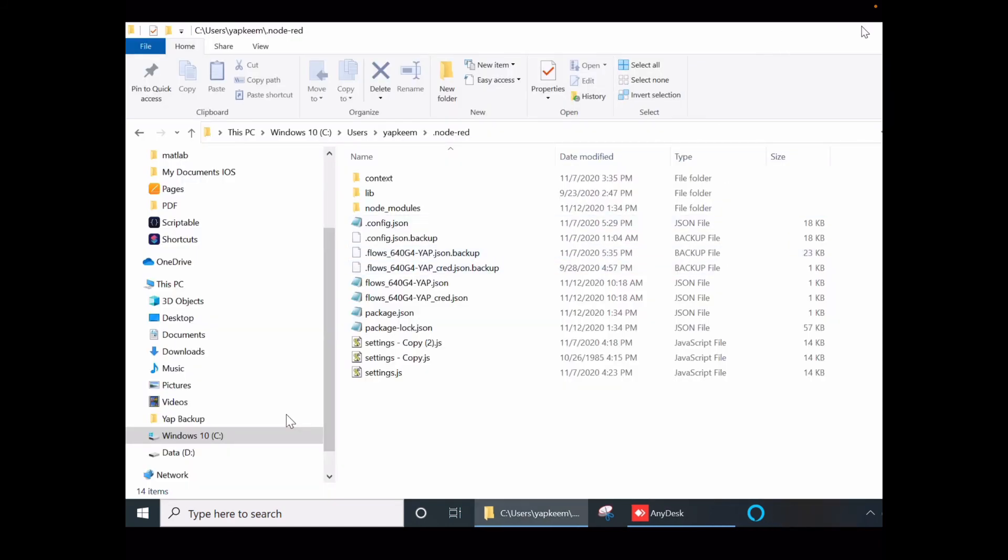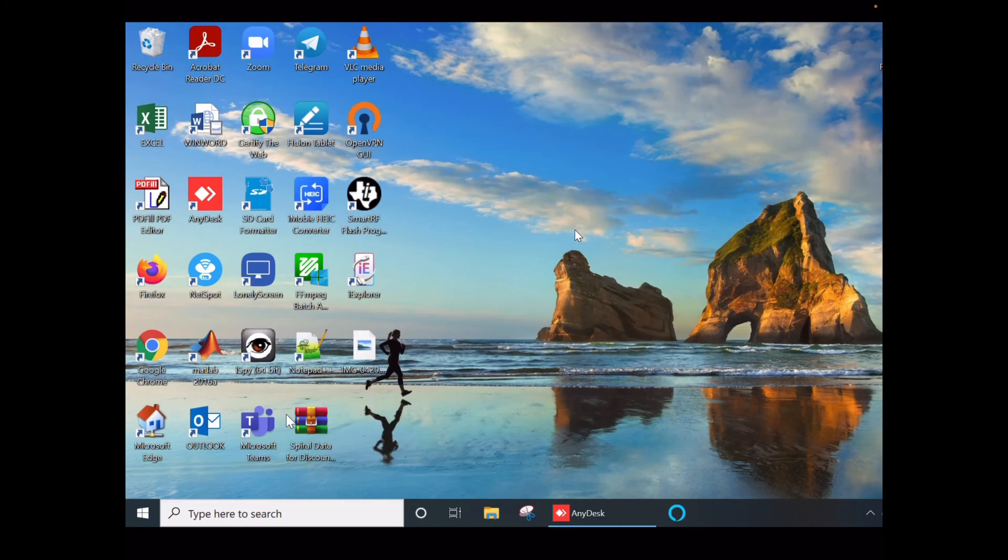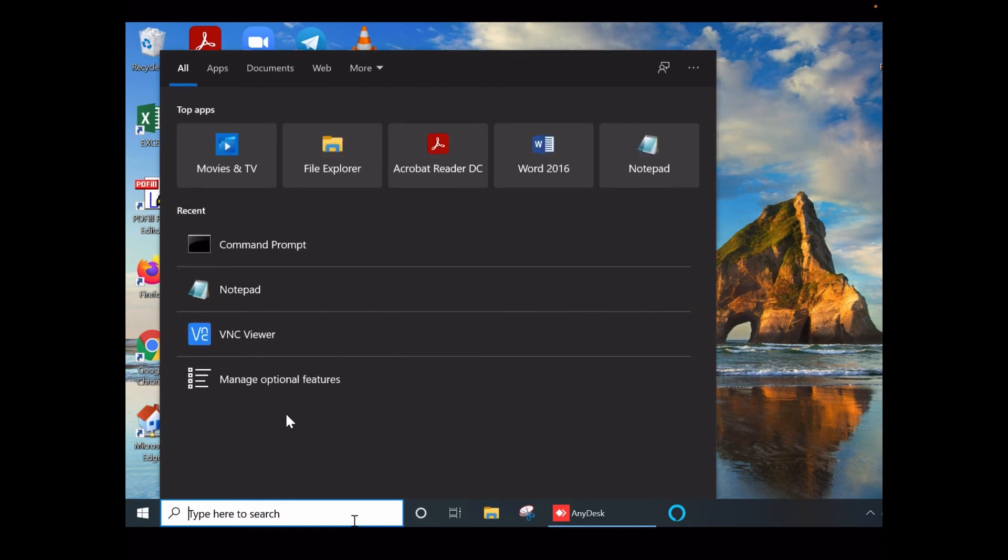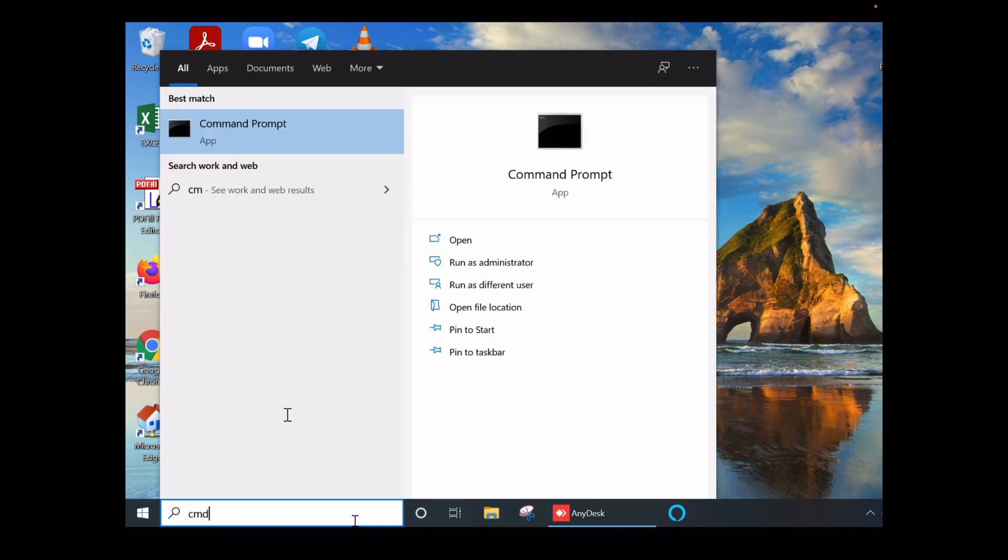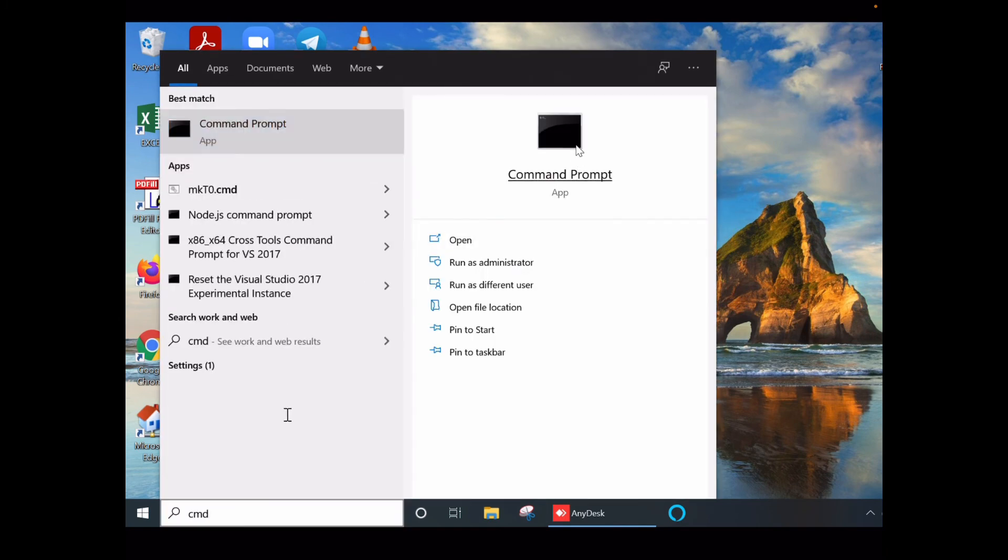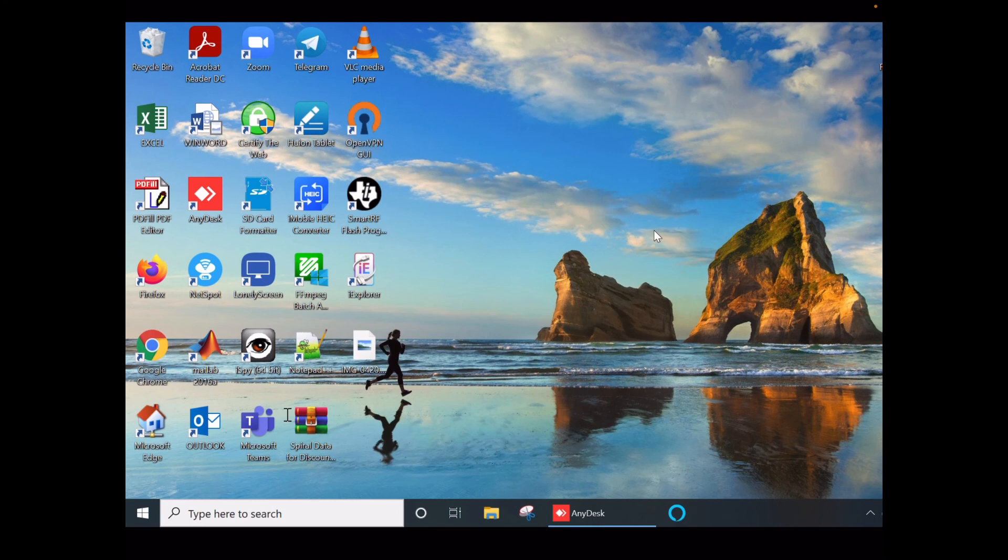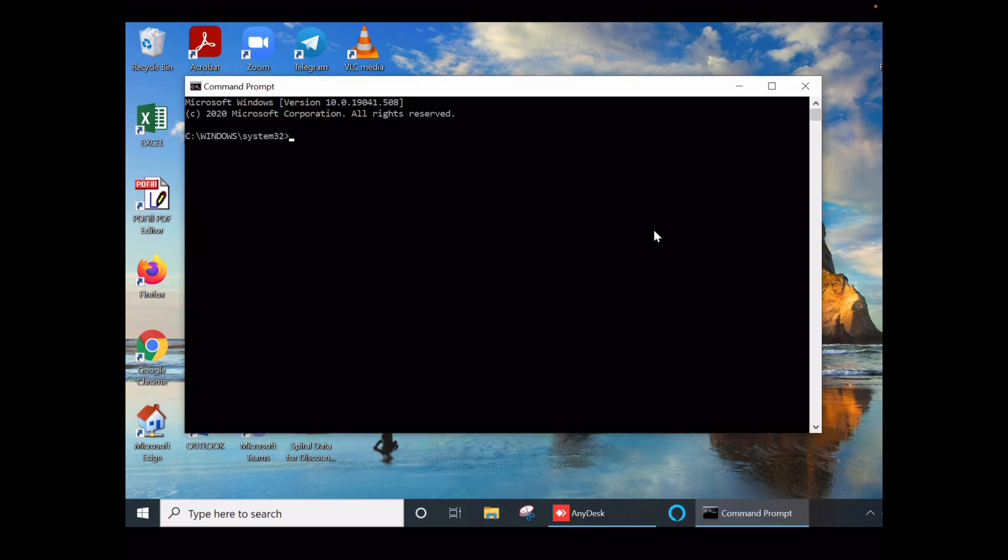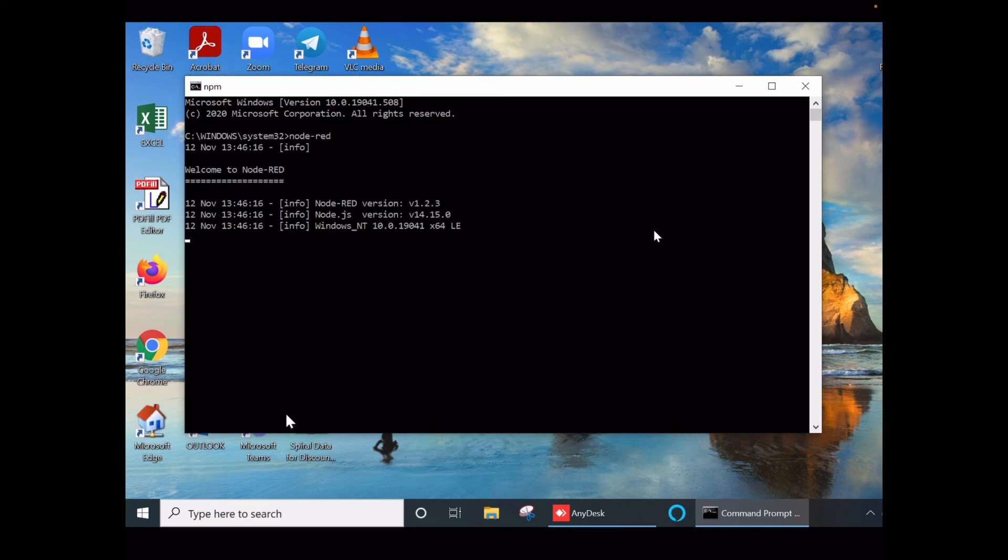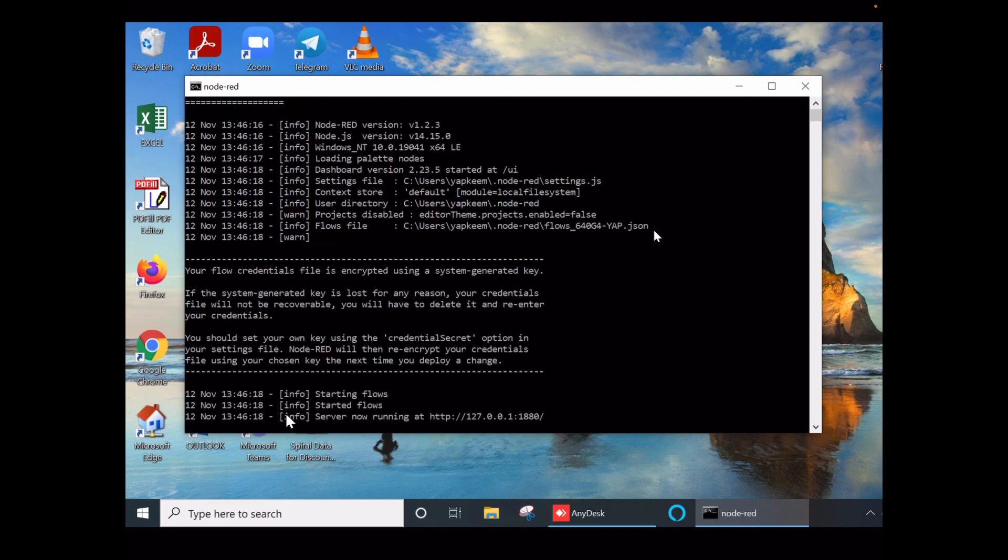Once done, you can close the Windows command prompt. When you are ready to run Node-RED, go to the command prompt again, type cmd, run the command prompt, and type the execution file name: node-red. Enter. So it starts running Node-RED, and you see the server here - Node-RED is running on the server HTTP 127.0.0.1:1880.